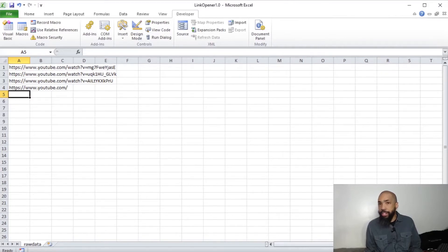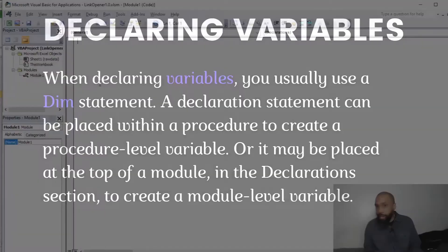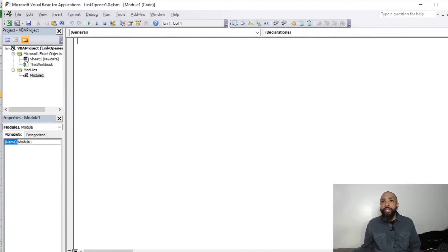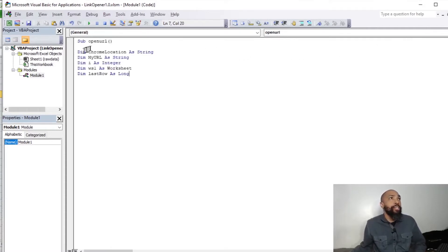So getting into this, we're going to start by declaring our variables. So I'm going to go to our Visual Basic screen and basically there's going to be a number of variables that I'm going to declare and I'll explain what they are as I go.